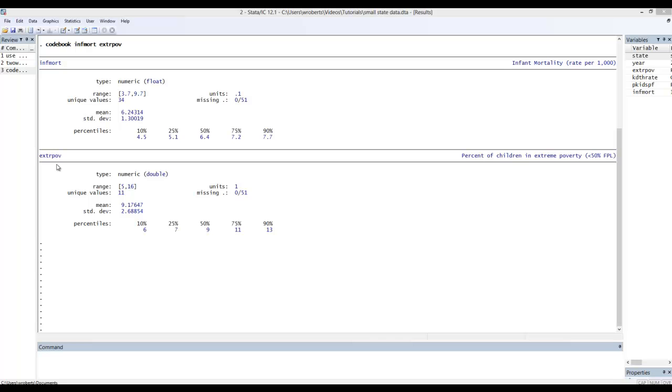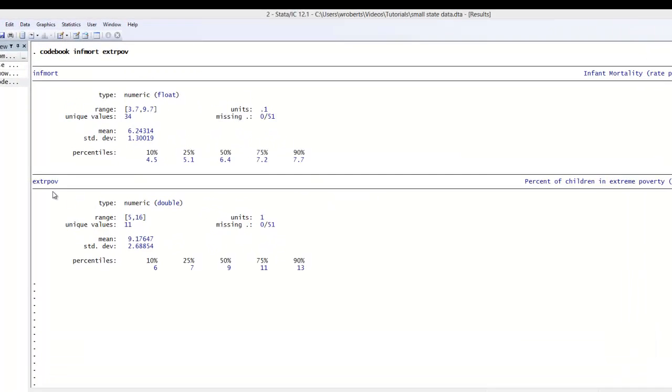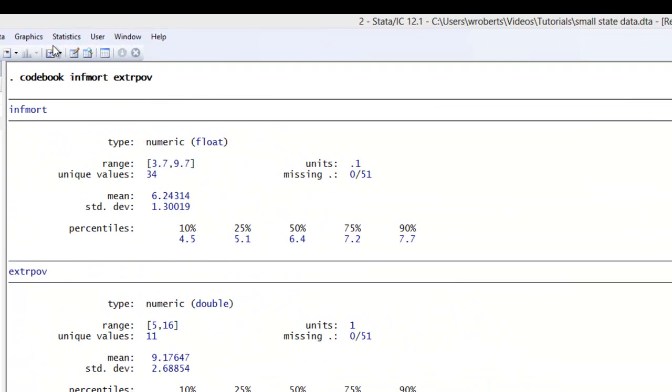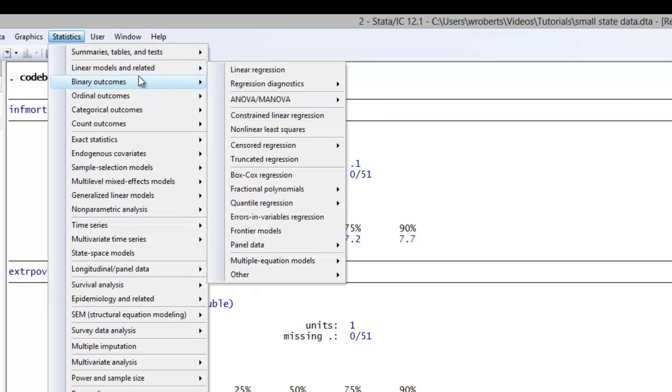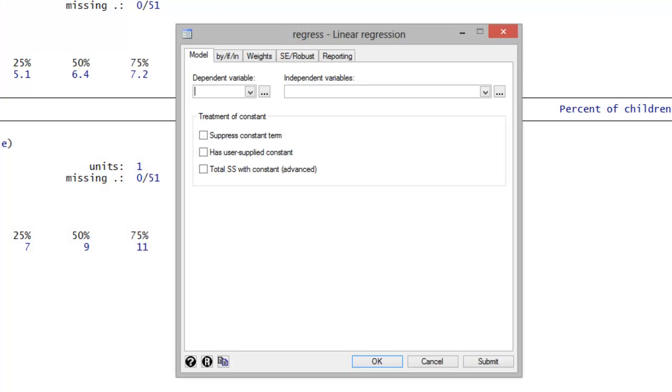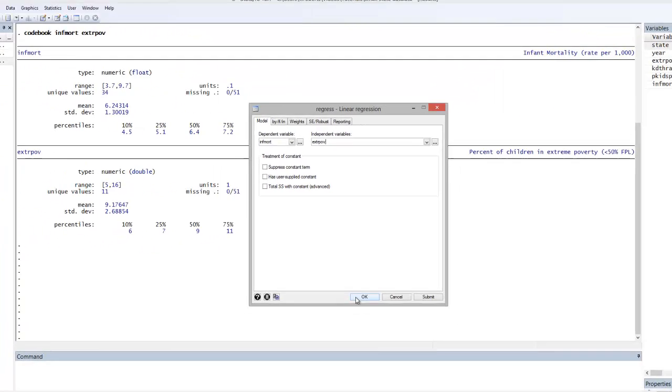Now the simple regression command is pretty simple, but I'll demonstrate it through the dialog box. In this case, you'd simply go to statistics, linear models and related, linear regression. In the dependent variable, simply input your dependent variable, infant mortality in this case. And in the independent variable, I would put in extrapov. Okay, and let's go ahead and hit okay.